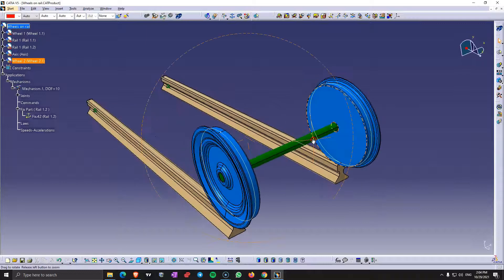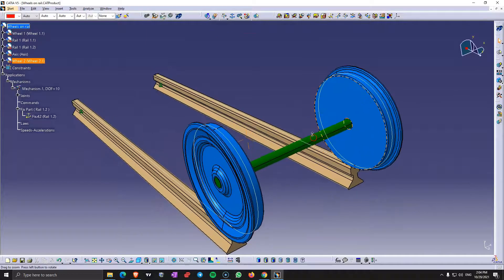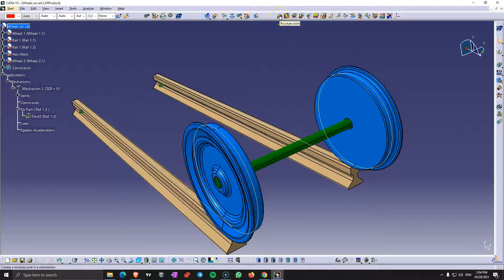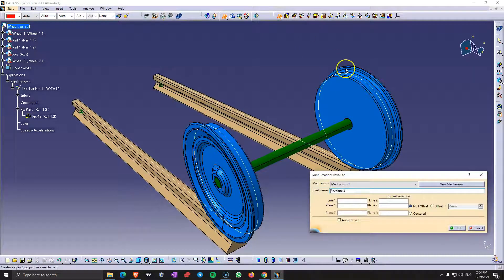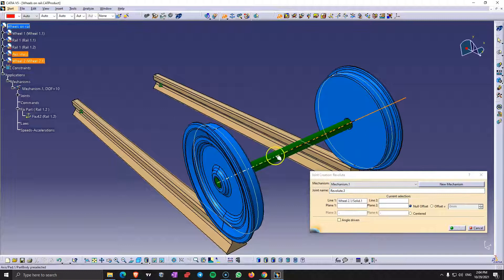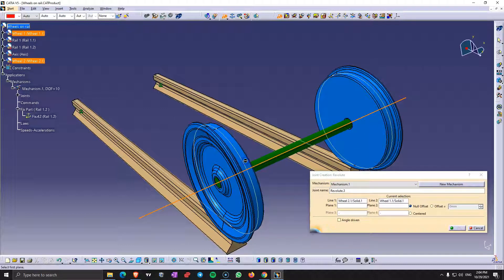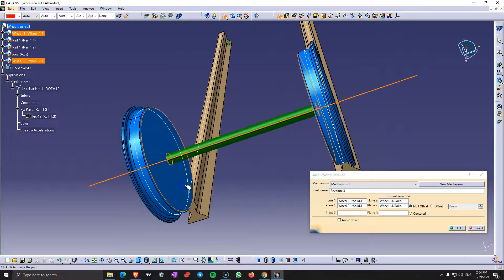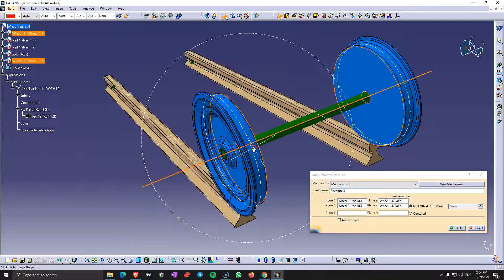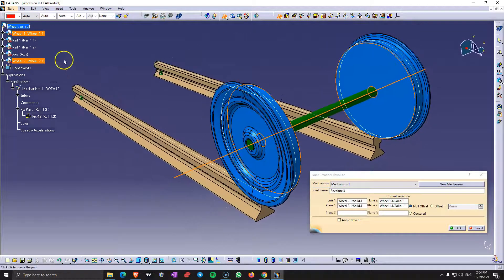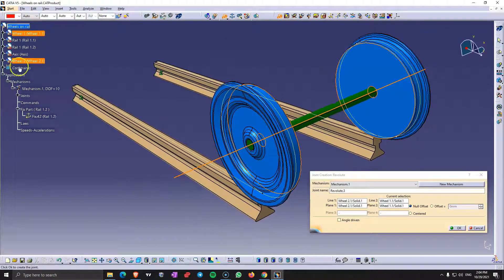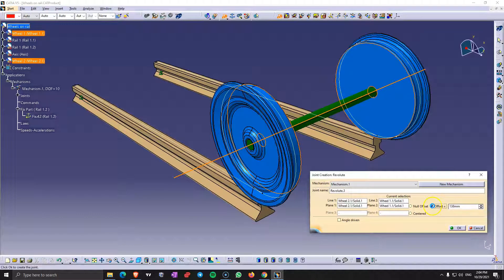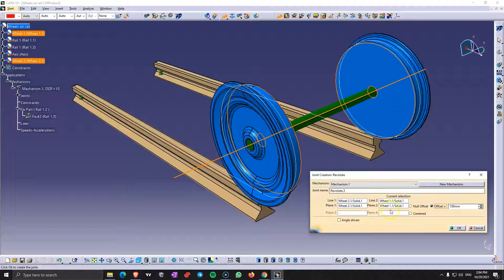And because we have those two wheels that are not connected between them we also have to do a revolute joint between this wheel and this wheel and this plane and this plane. And because we didn't add constraints first, if you remember, you need to check here offset. And 138mm is the distance between those two.